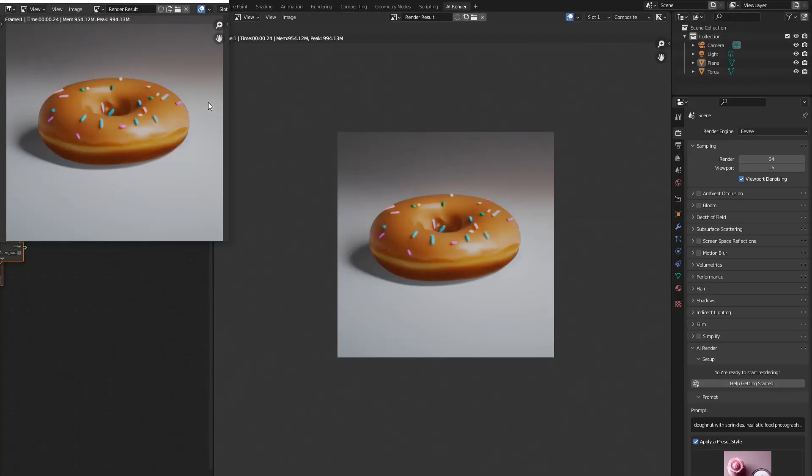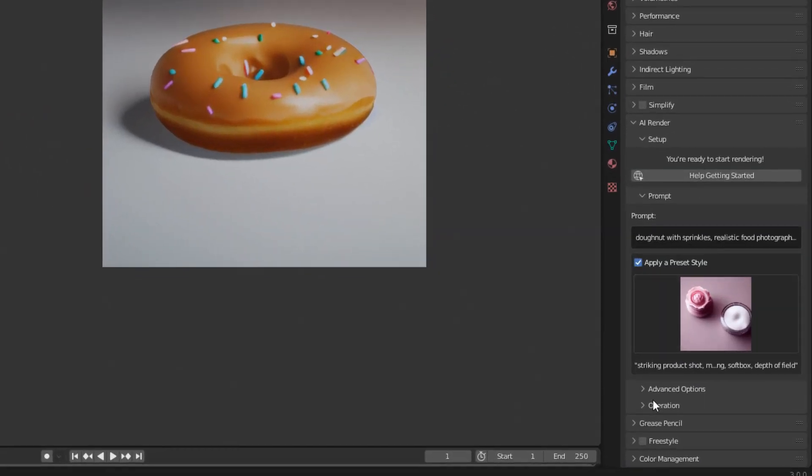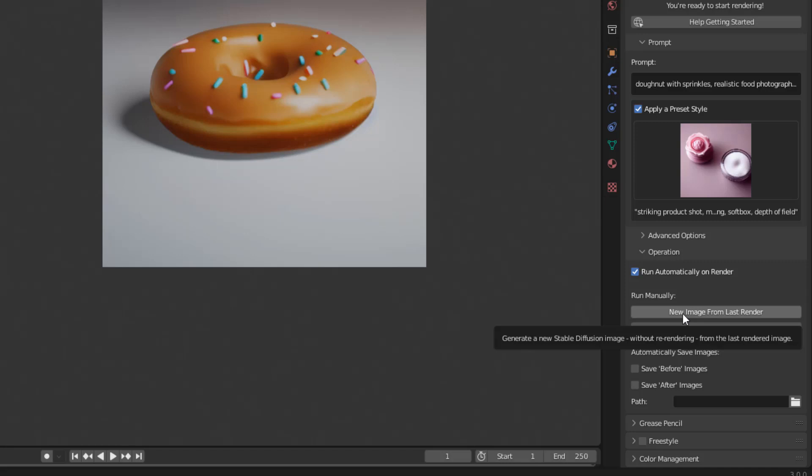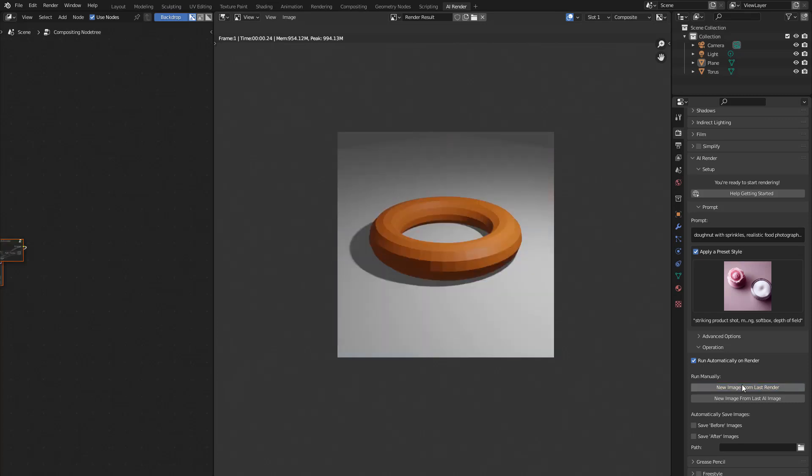So that's pretty cool. We've got a donut in that perspective. Now, what we can do is if we scroll down here and click on Operations, we can create a new image from the last render. So if that's not particularly the donut you wanted, you can click on this and what it will do is create you a new render from this rendered image, rather than the simple geometry. So if we click on that and let's see what it gives us.